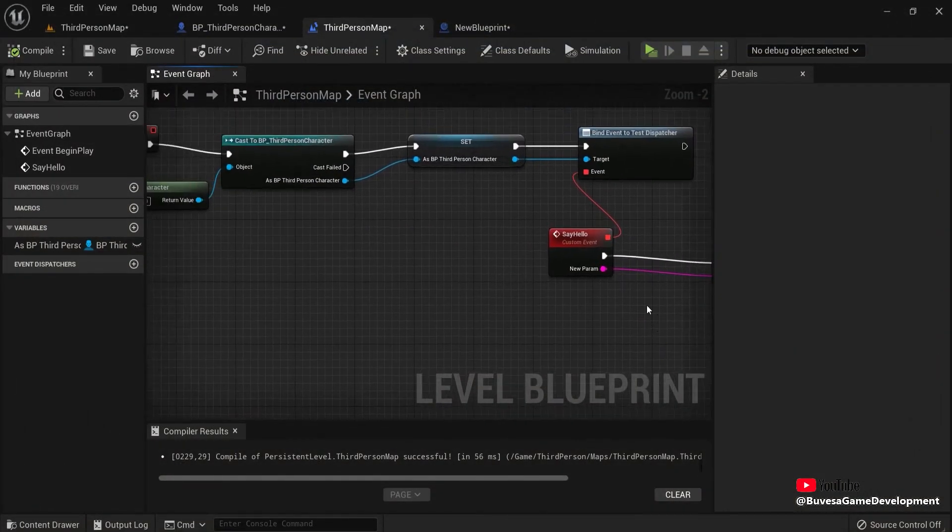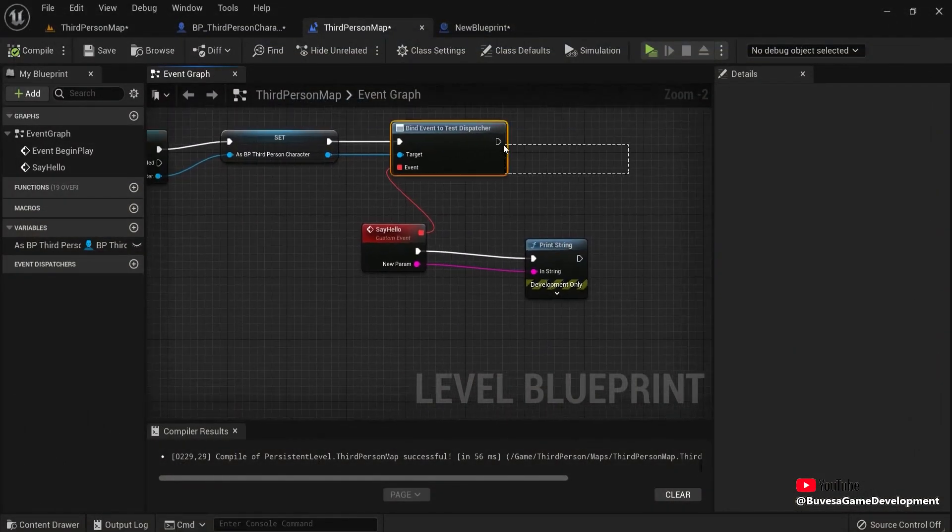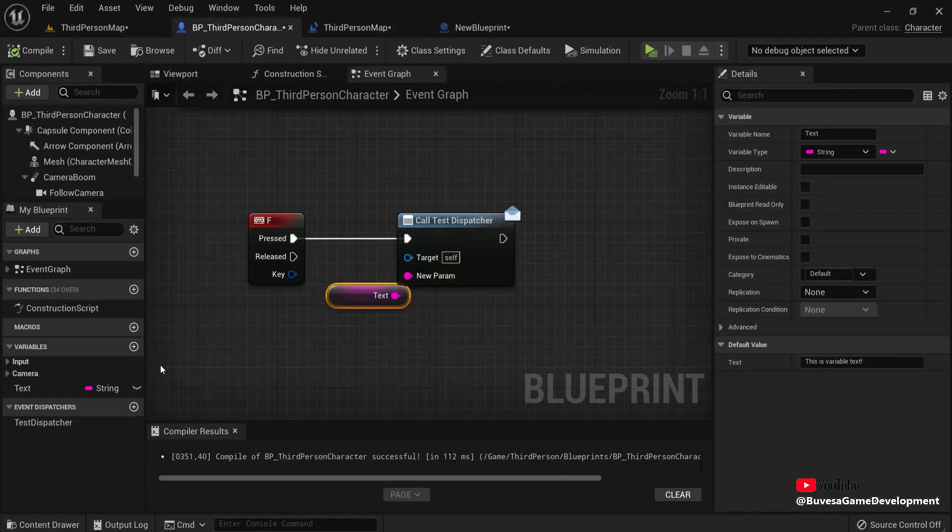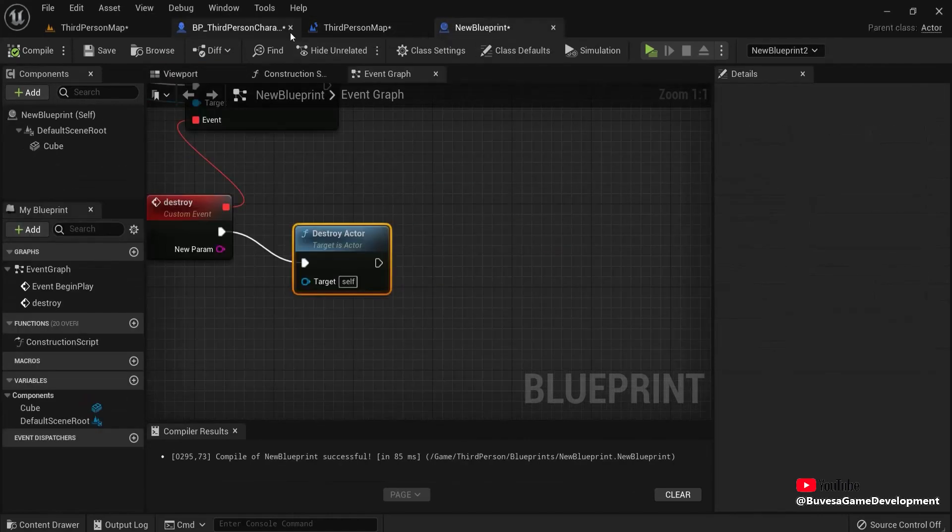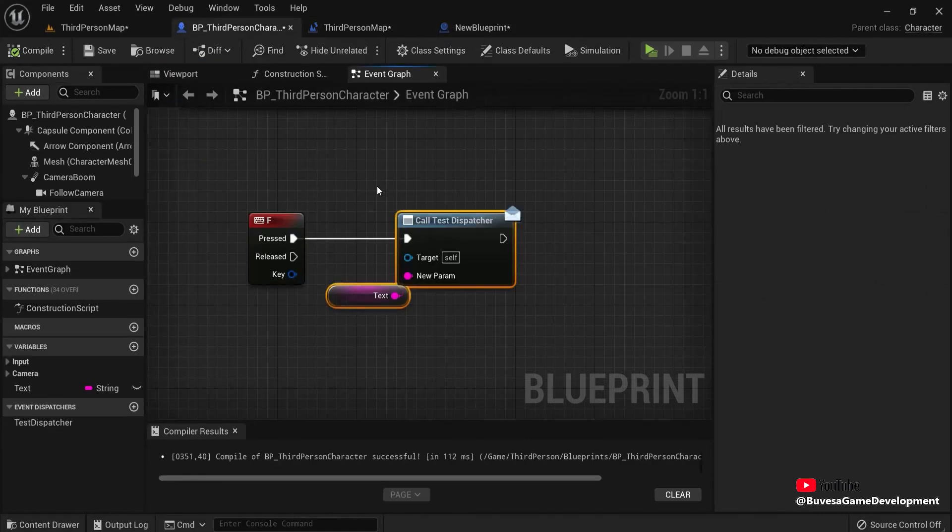Basically, when you use event dispatchers, they call out to the world. And any blueprint listening to this one will execute its event. So it's great for event calling in your Unreal Engine 5 project.